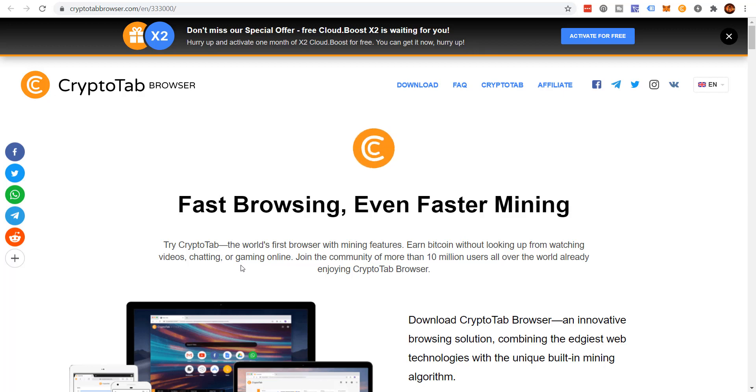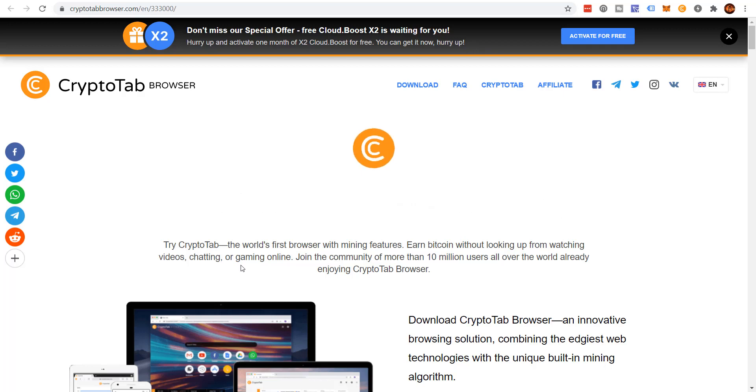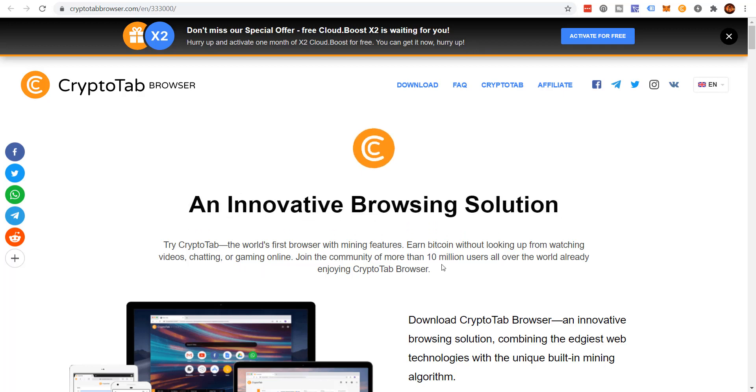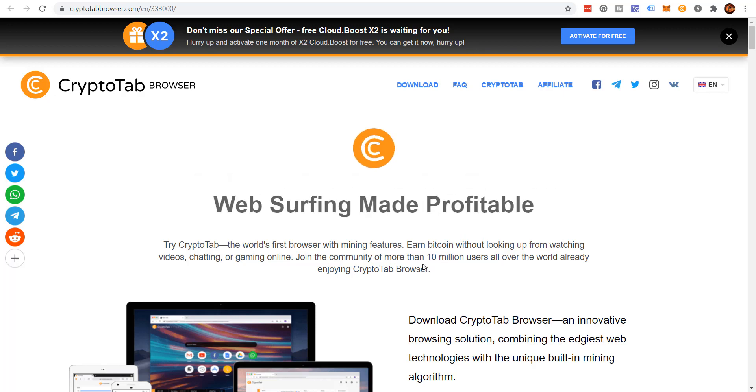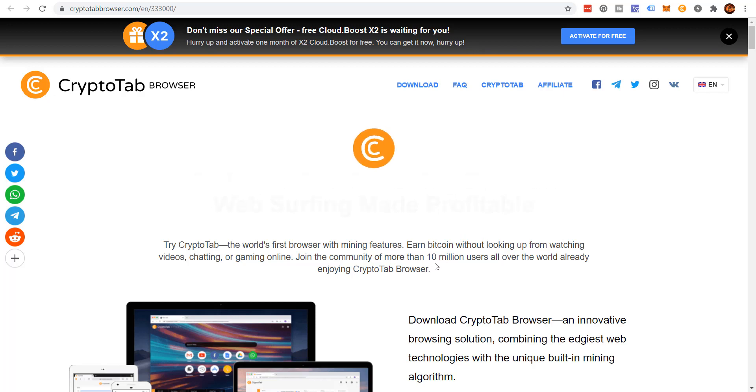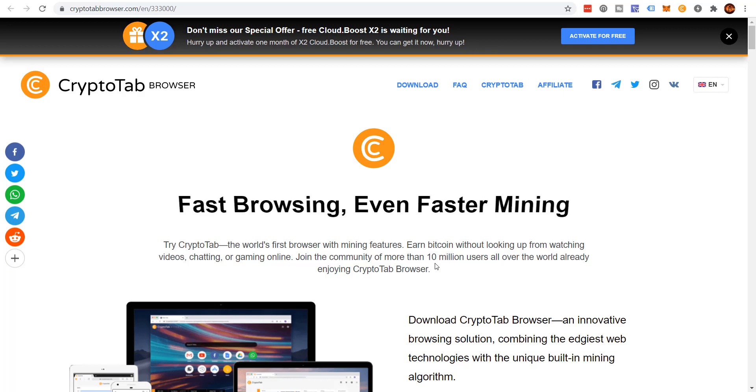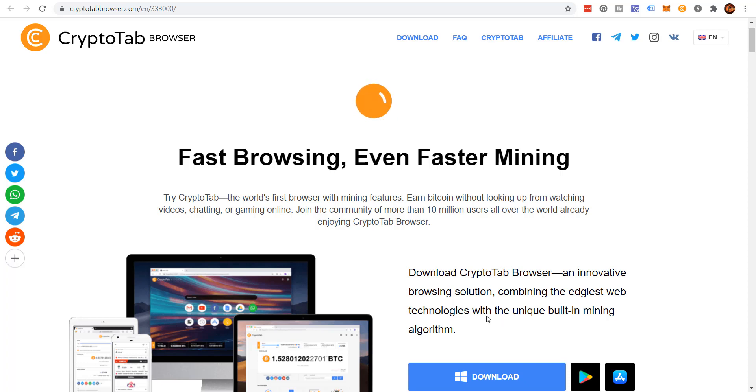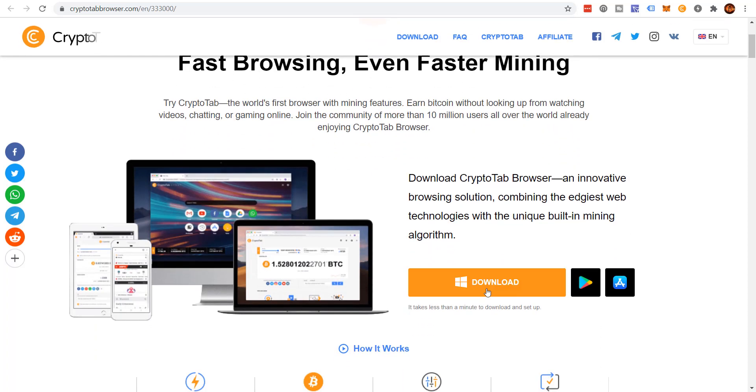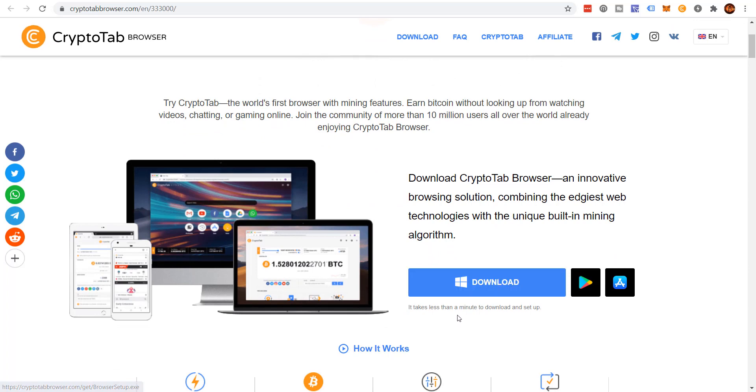Earn Bitcoin without looking up from watching videos, chatting, or gaming online. Join the community of more than 10 million users all over the world already enjoying CryptoTab browser. Listen, when I started using this browser about three years ago there was only about one million users. This thing has grown like crazy, absolutely crazy.